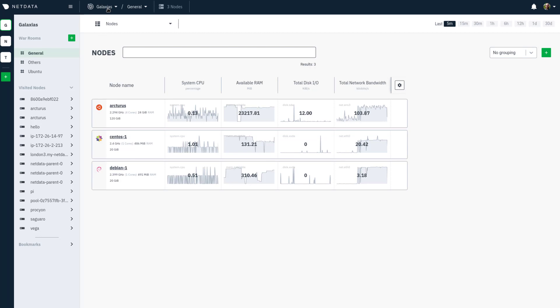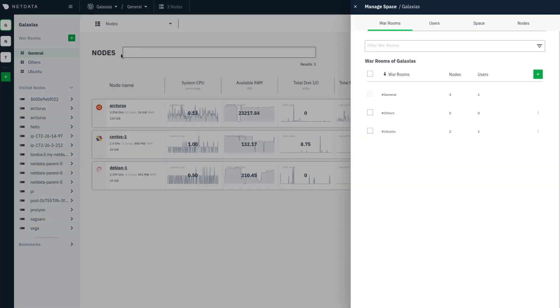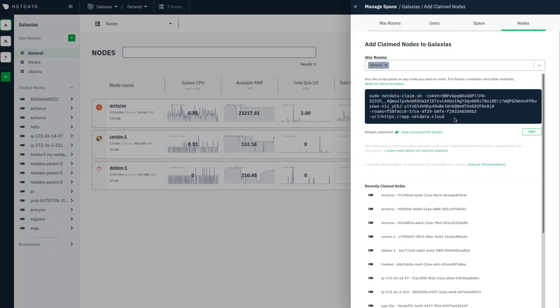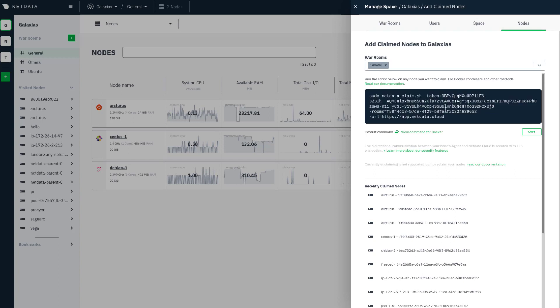To get that, click on your spaces dropdown, then manage your space, and the nodes tab. There's the claiming script. We'll come back to that in a minute.